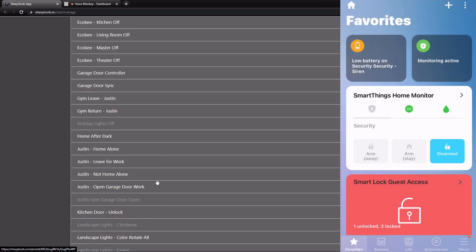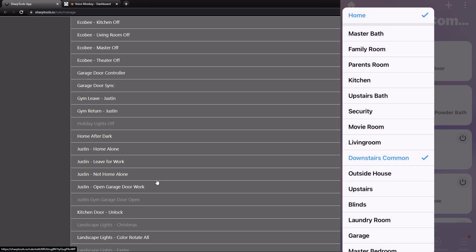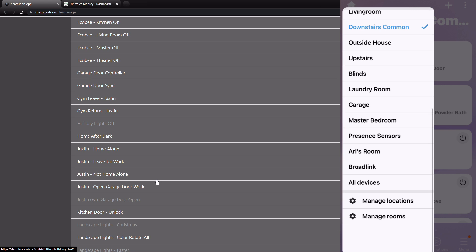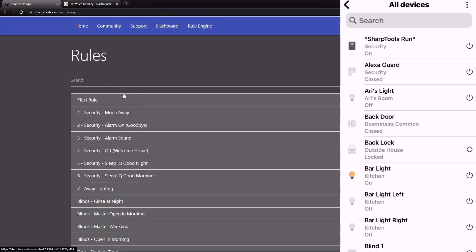Now if we go over to SmartThings, go to the Device tab at the bottom, tap Home at the top and then All Devices, we can see our SharpTools Run virtual switch at the top. We're just going to tap that — and there it plays: 'Hello. I hope you are enjoying this video. Please be sure to like it if you are.' So you can see it played our announcement with no chime sound, in the Amy voice.